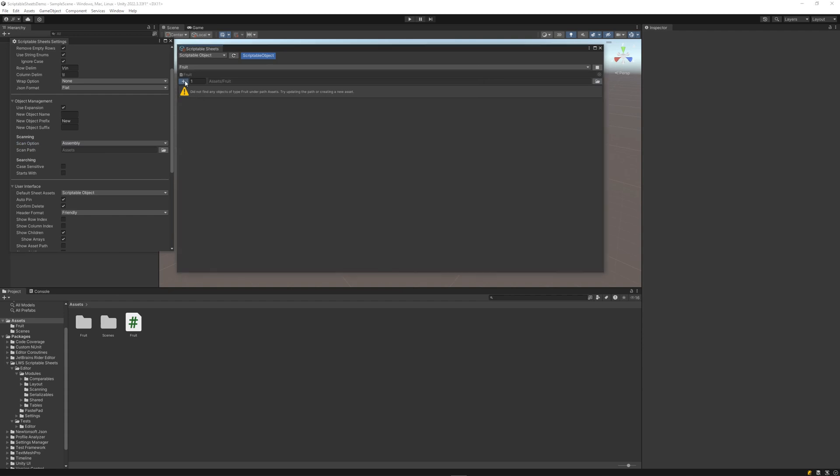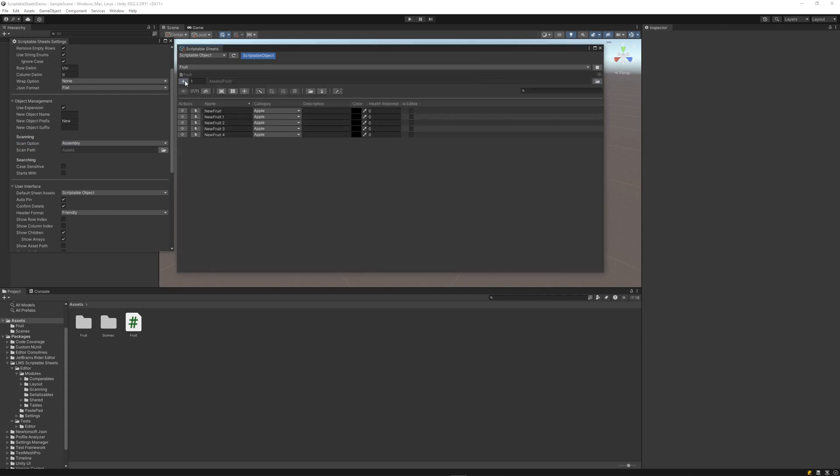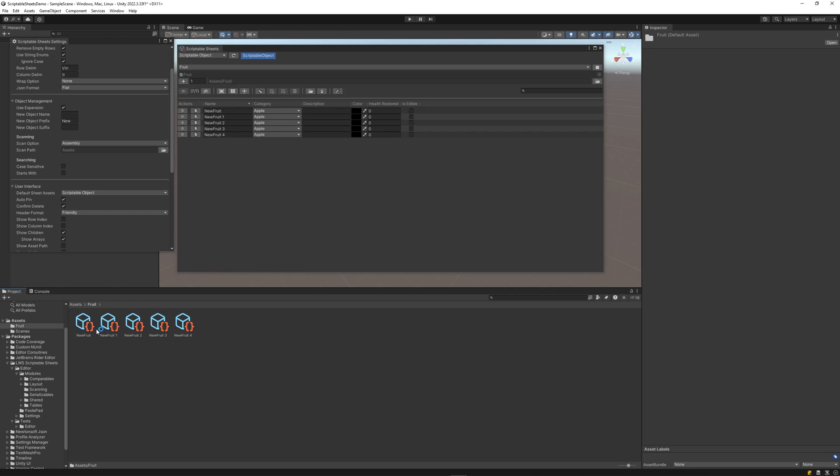When working with existing scriptable objects, we can use the default scan option, which does not require the system serializable attribute.